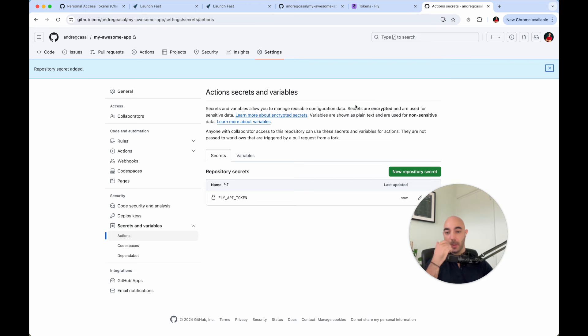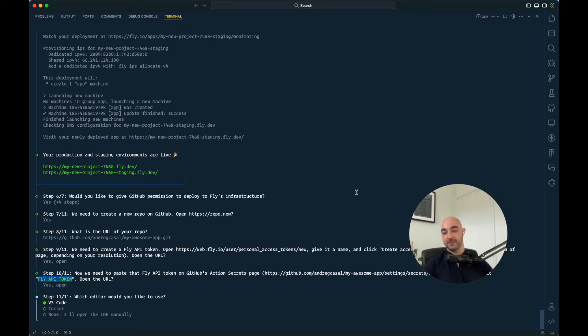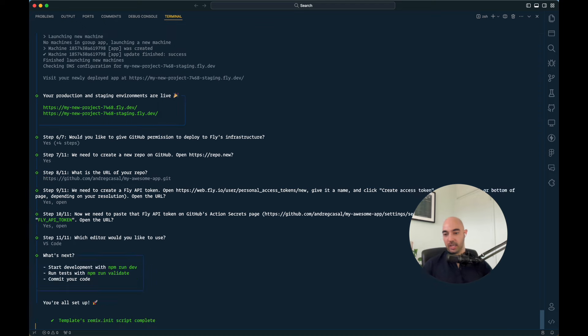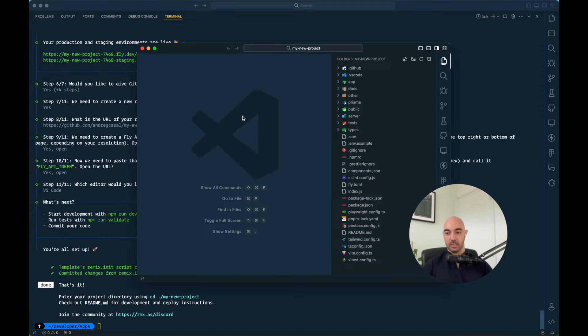We're going to call it fly API token. That's the name of the token, add secret, boom. And now GitHub, through that token, can deploy to fly as infrastructure.